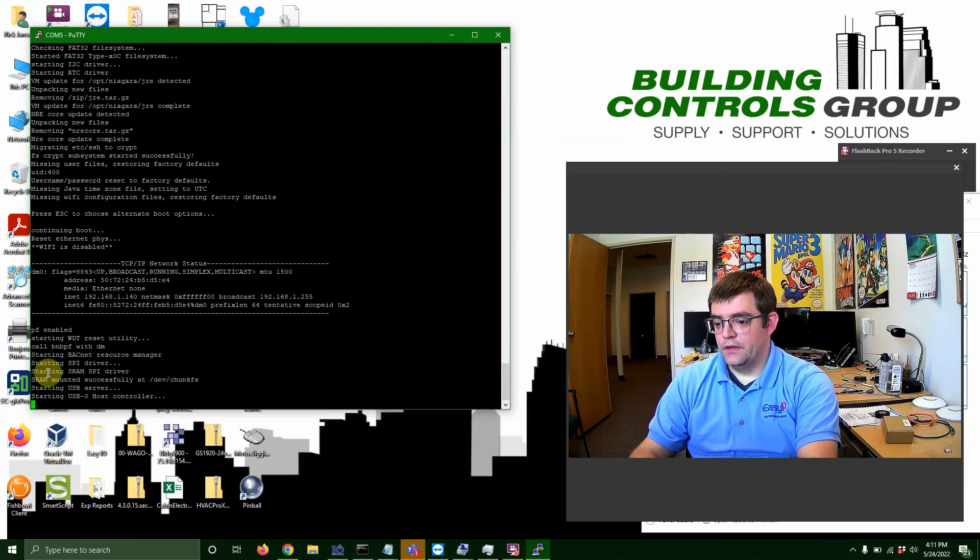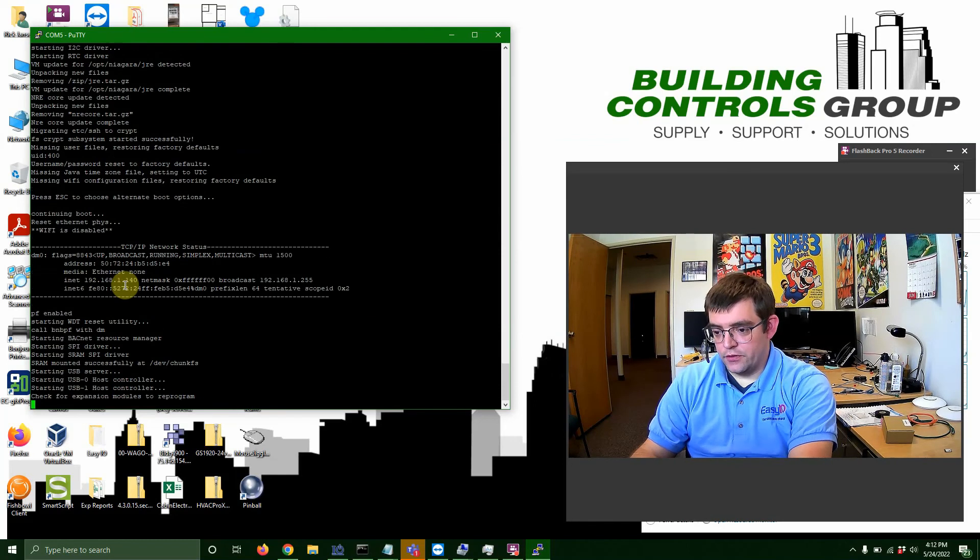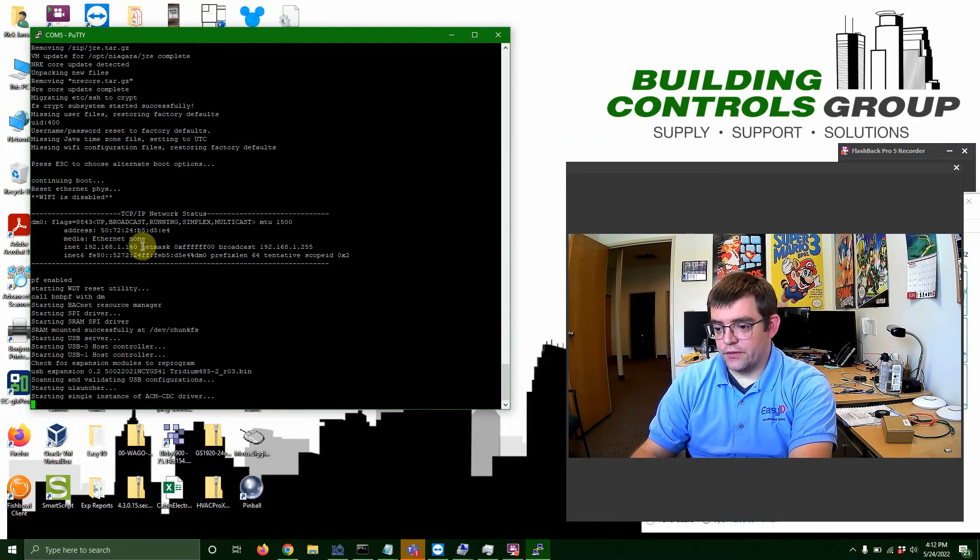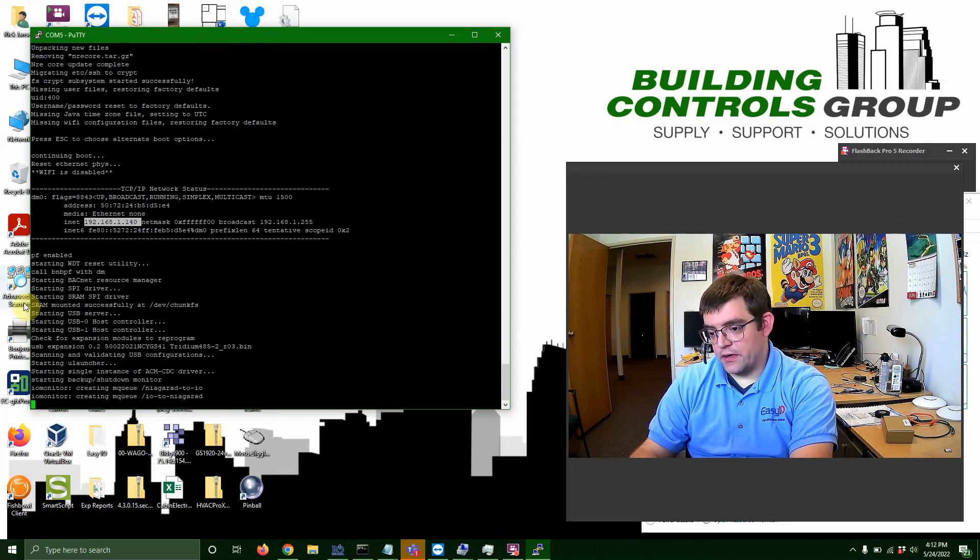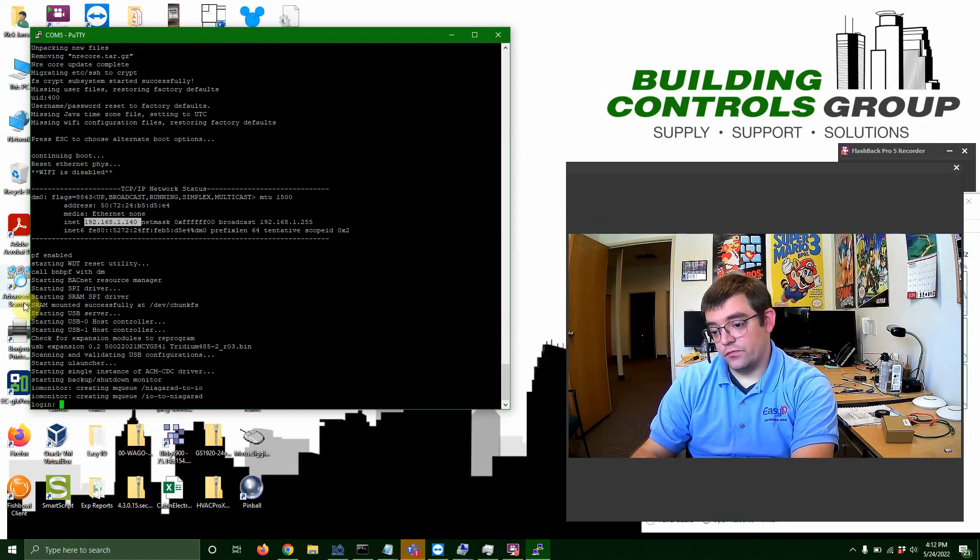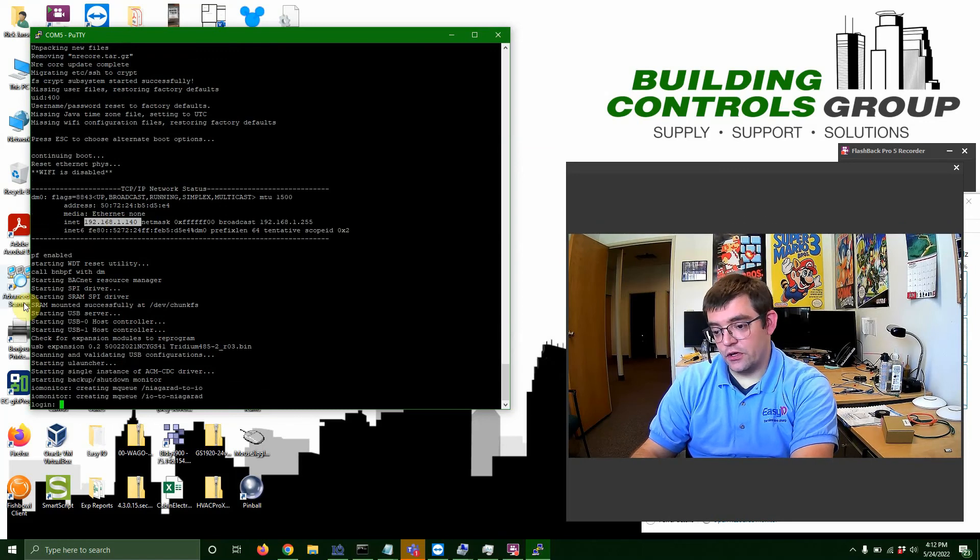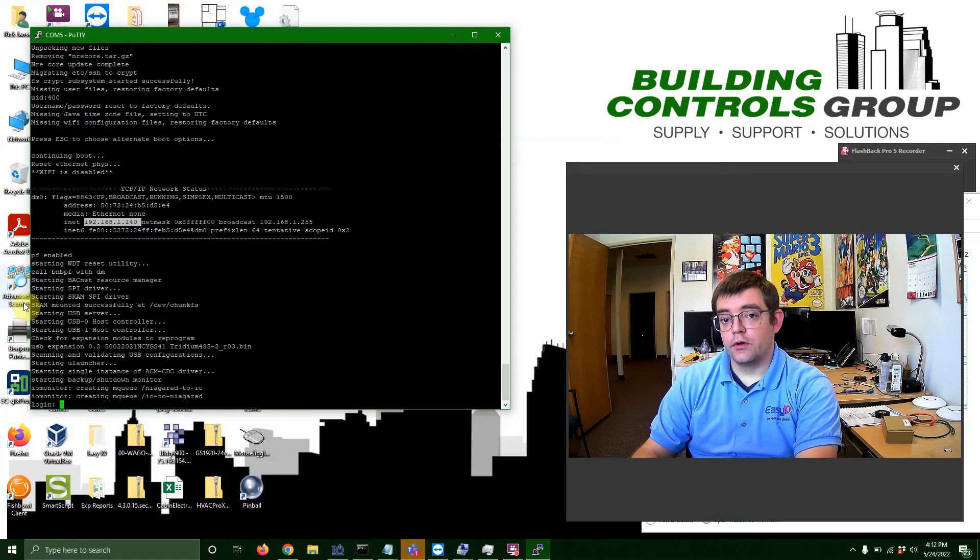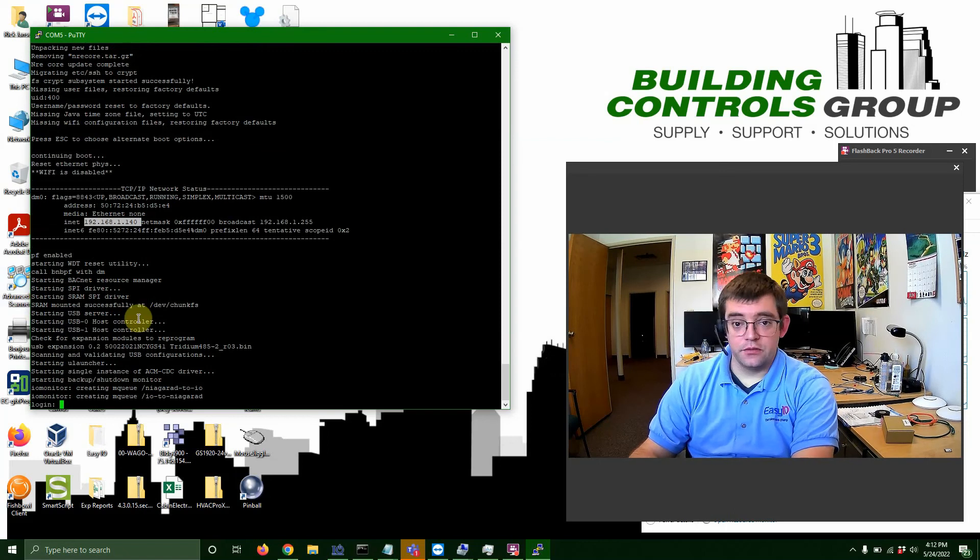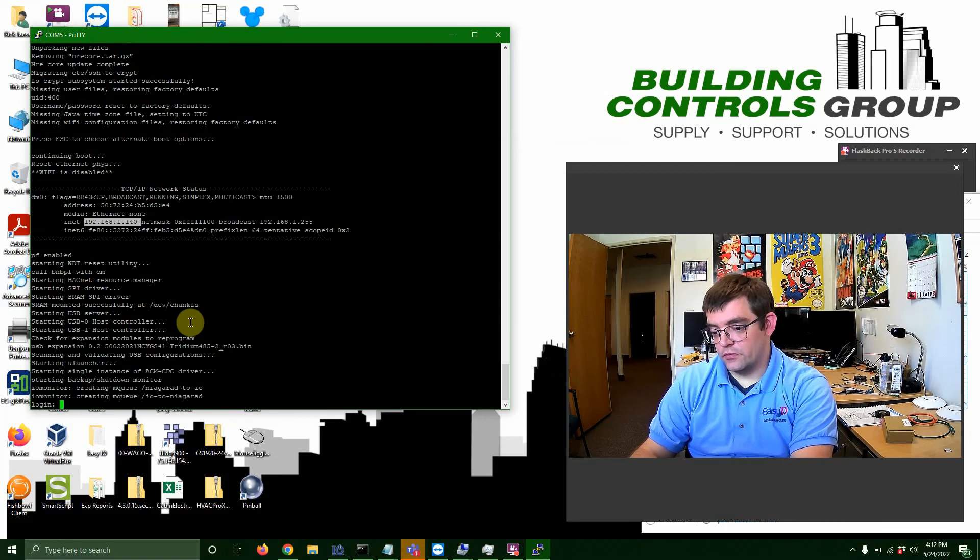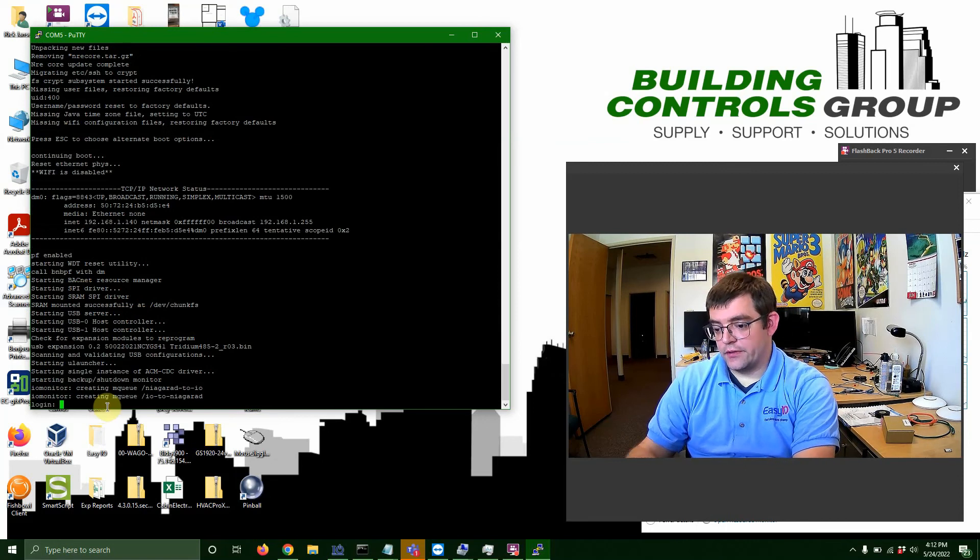So we are basically at the point where it's almost done doing its thing. You can see it has wiped my Jace back to its factory credentials of, you know, 192, 168, that one, that 140 is typically Vicon and some other brands. If it's a Johnson FX 80, it's going to be 149 instead of 140.